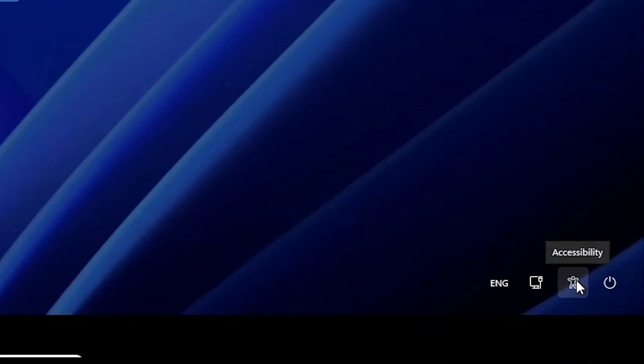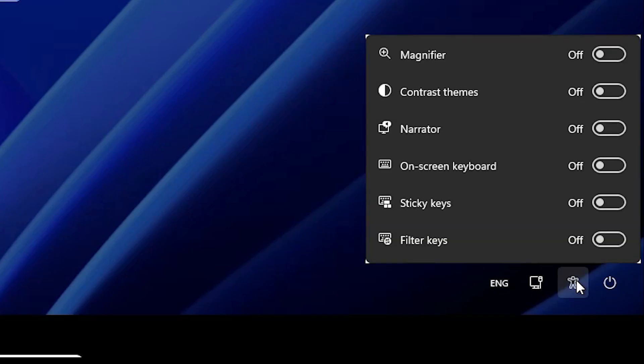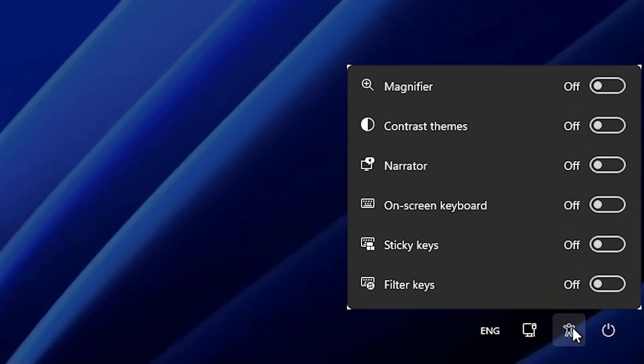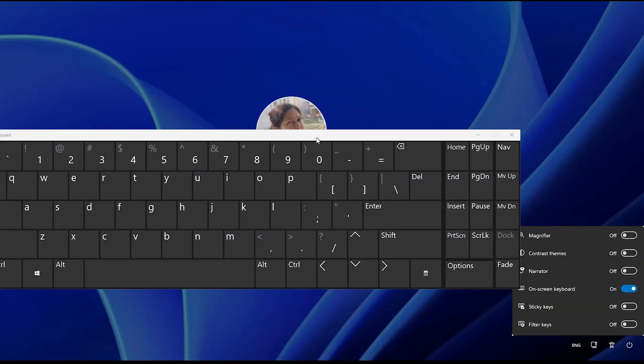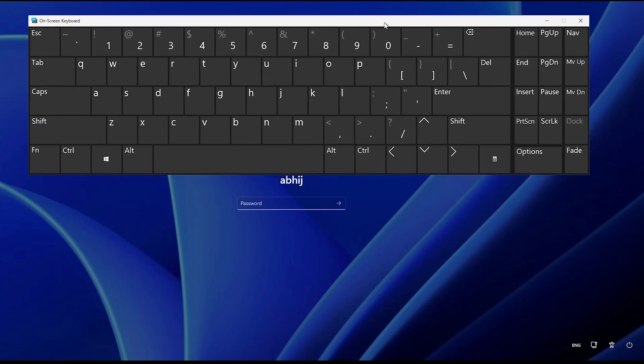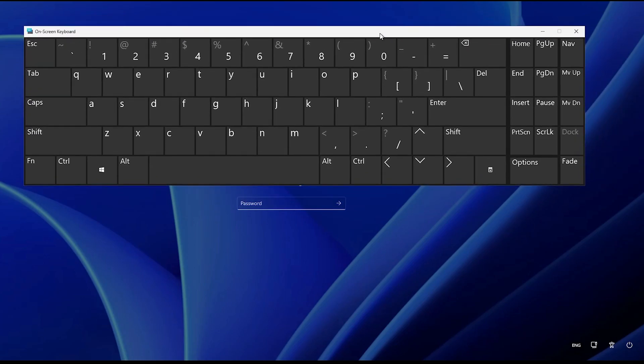Now go to accessibility, click on accessibility. Here you'll find the main option which is the on-screen keyboard. Click on it, turn it on, and your virtual keyboard will appear on your screen.